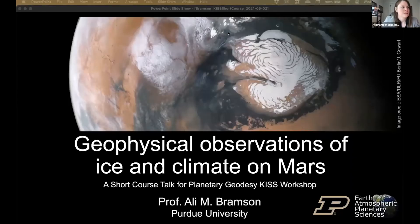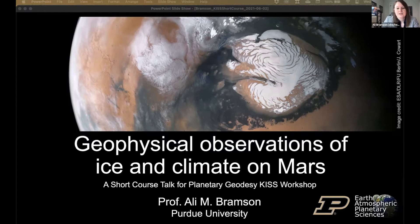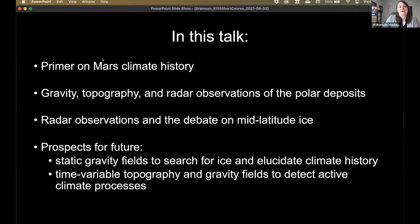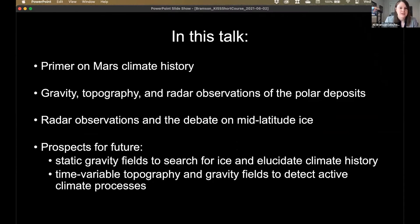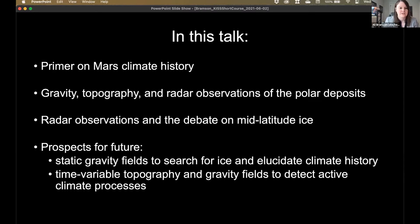Thanks, James. I'm going to be talking about geophysical observations of ice and climate on Mars. I was asked to give a primer on Mars's climate history, go through the gravity, topography, and radar observations of the polar deposits on Mars, go through radar observations and the debate on mid-latitude ice on Mars, and then also talk about prospects for the future, including static gravity fields to search for ice and elucidate climate history, and prospects for future time-variable topography and gravity fields to detect active climate processes.